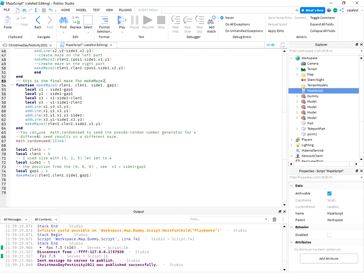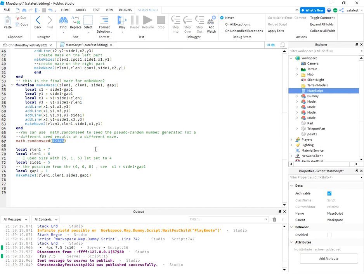Also, I have a math function with random seed. This will create different results for each maze I create, and I set some values for this maze.